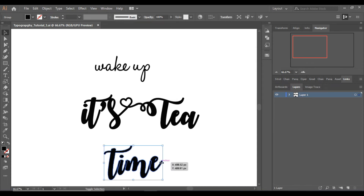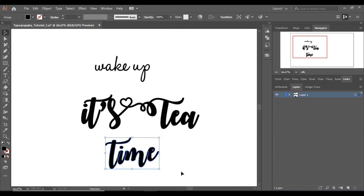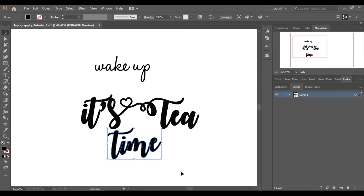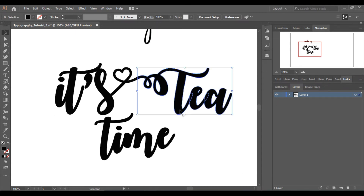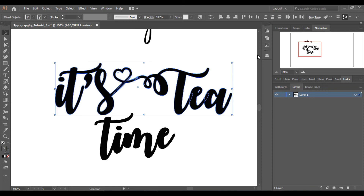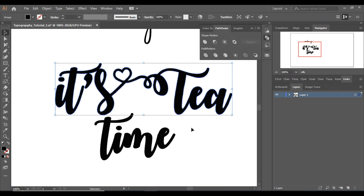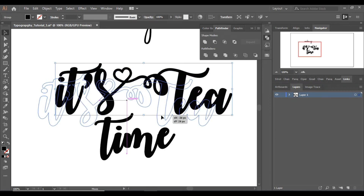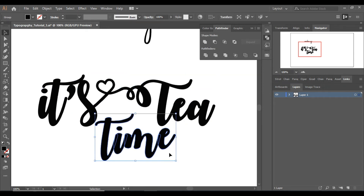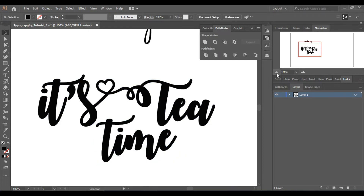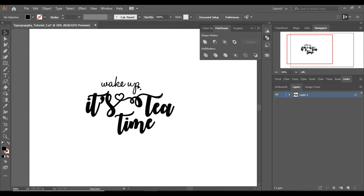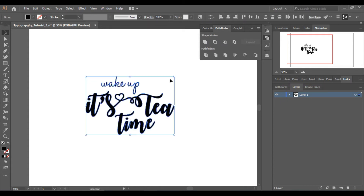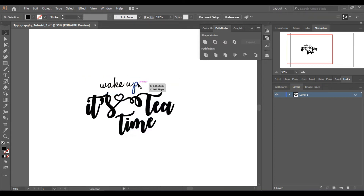Now it's time to make 'it's tea time' smaller and move it a little up. Let's zoom in, make them a complete group, and use Pathfinder > Unite. I'll place 'it's tea time' like this and 'Wake up' I'll make smaller and place it in the middle. I think it looks better like this, so let's rotate all of it a little bit, make it a little smaller and move it down slightly.